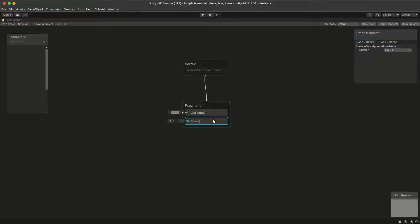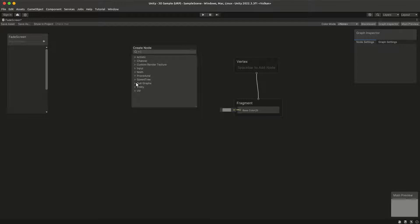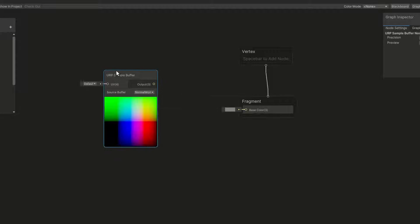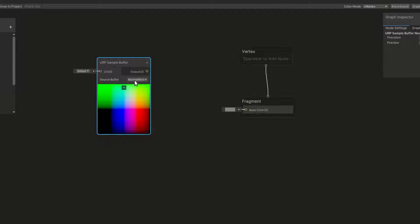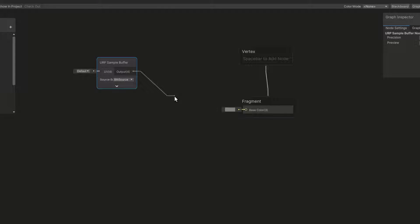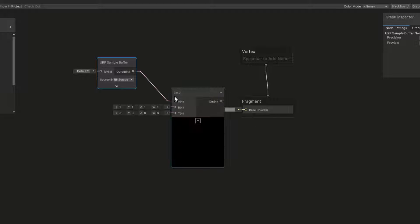We don't need the alpha output in our fragment shader. Here we're going to add a URP sample buffer node and we're going to get the screen pixels from the blit source. And we will lerp that with the color that we want to fade into — in this case we want to fade into a black screen, so we're going to go with 0, 0, 0, 0.